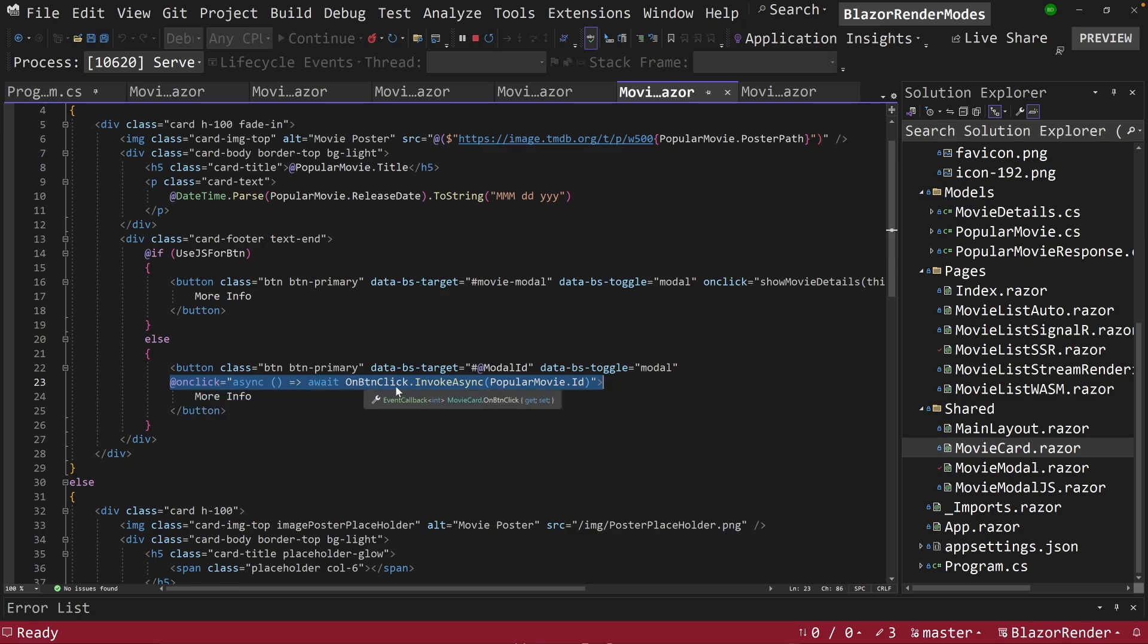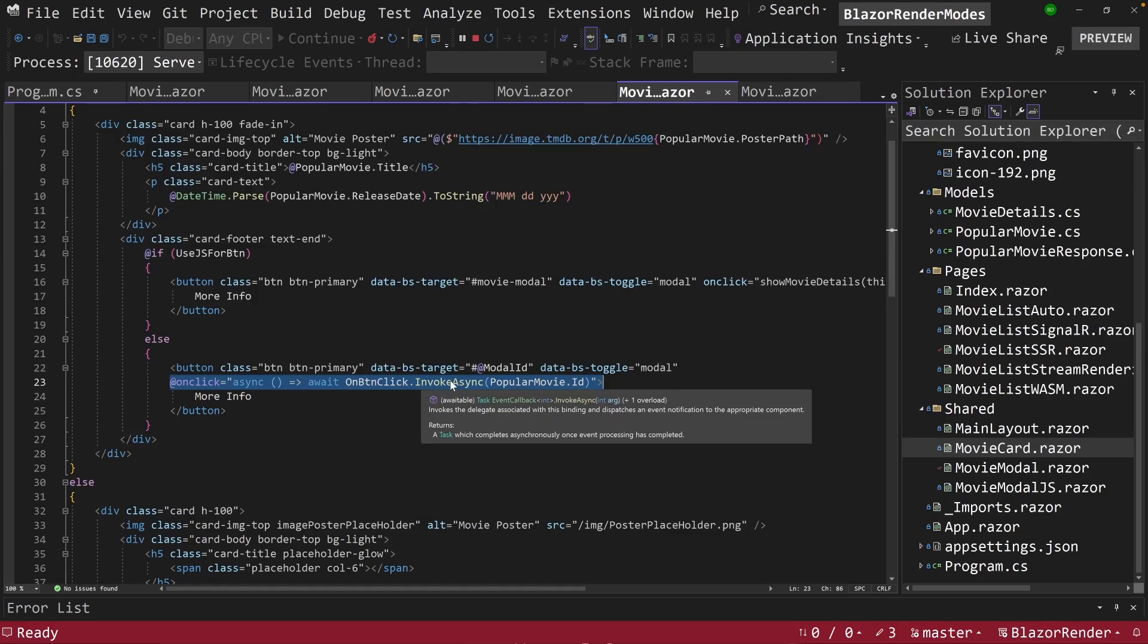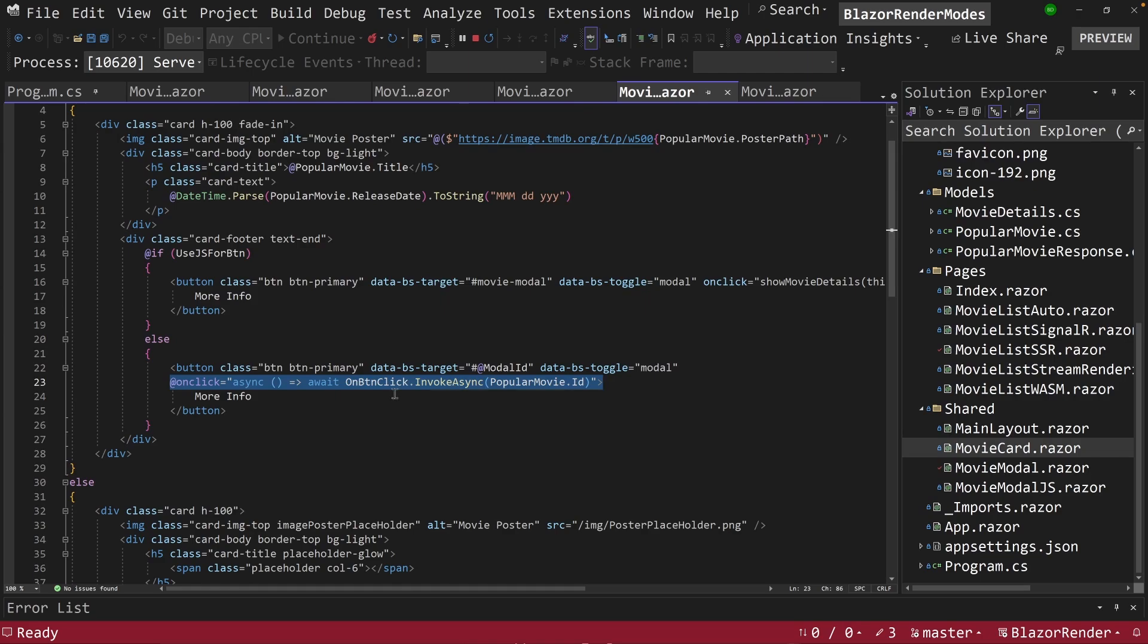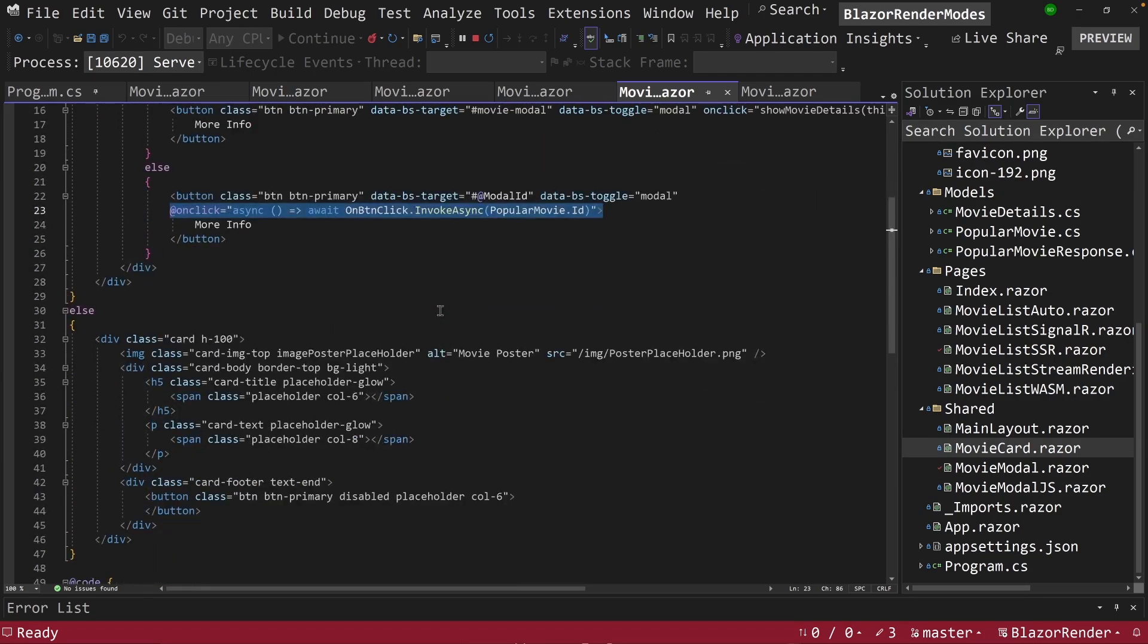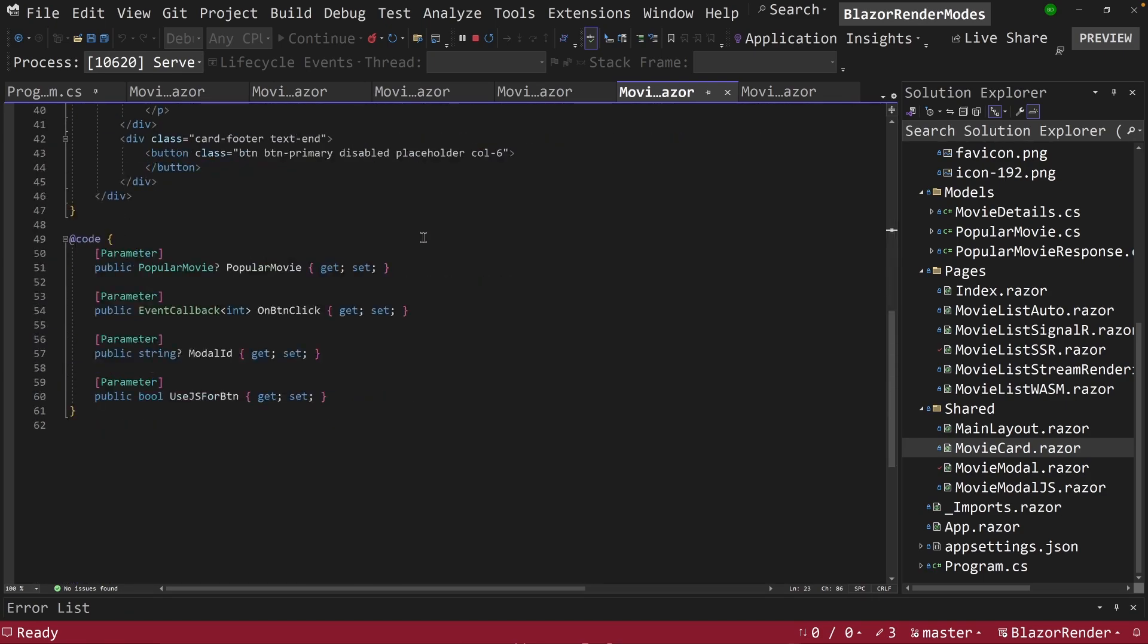And then we can tell it what button to it or what function to evoke in its parent. So on-button-click-invoke-async, and then we pass it in the ID of the current movie.